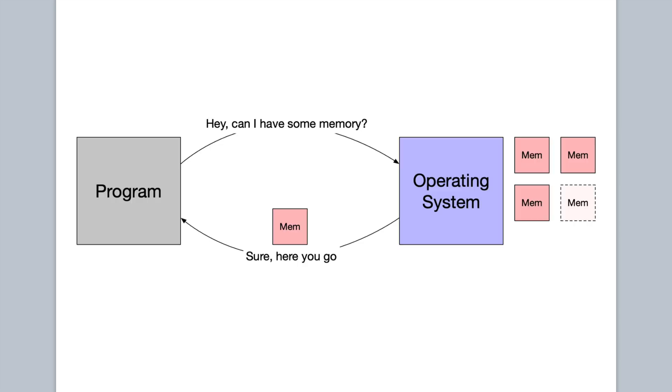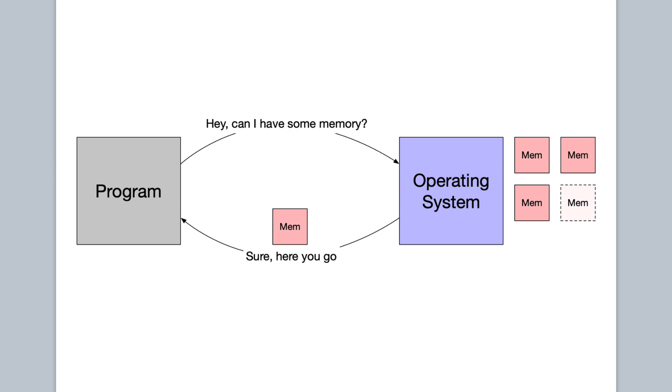So one way to think about resources is as an exchange. For example, a program must ask the operating system for heap memory before using it. And if we think about it this way, then a few of those properties from before become a little clear. So the program here must acquire the memory from the operating system before using it, because the operating system is the one managing the memory. Also, the memory is in limited supply. The operating system only has so much memory. And then lastly, although we didn't mention this before, if the program reaches out to the operating system to initially acquire this memory, it makes sense that the program also will have to eventually give this memory back to the operating system. So there's an exchange of resources going on here.